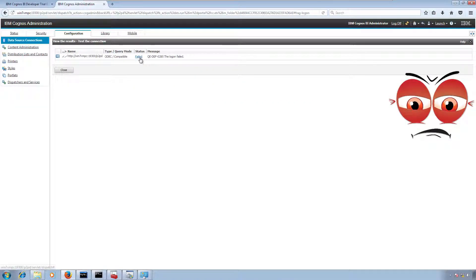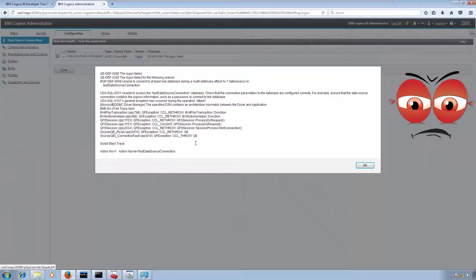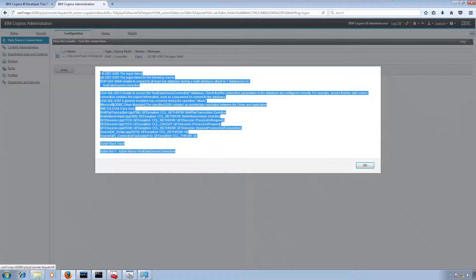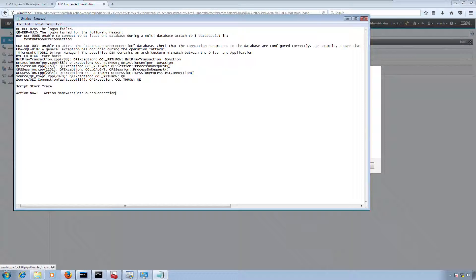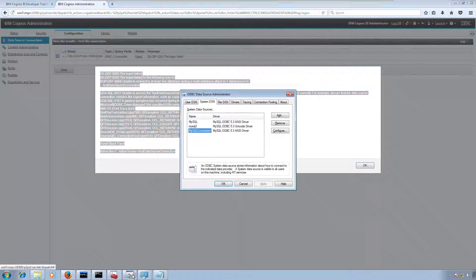The test failed. Our IBM Cognos service is not able to access this ODBC database connection.